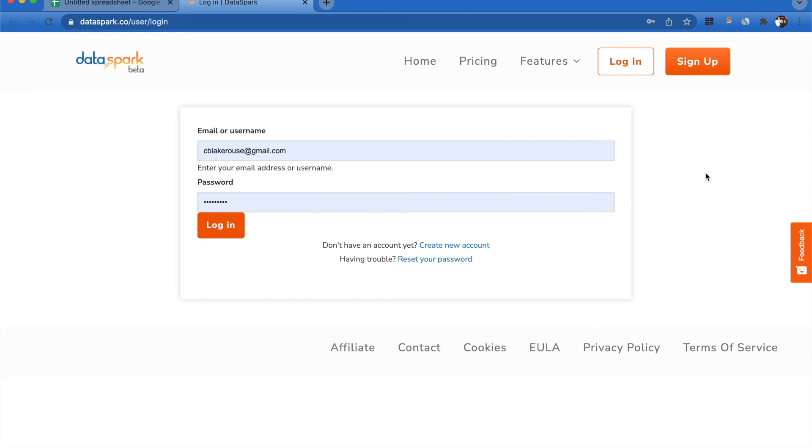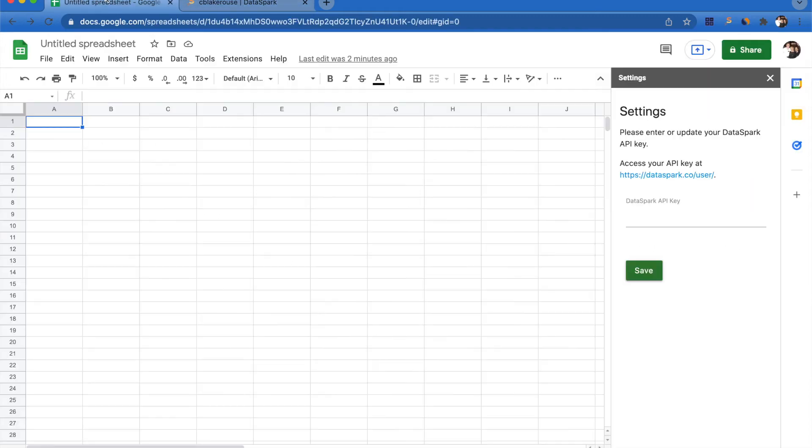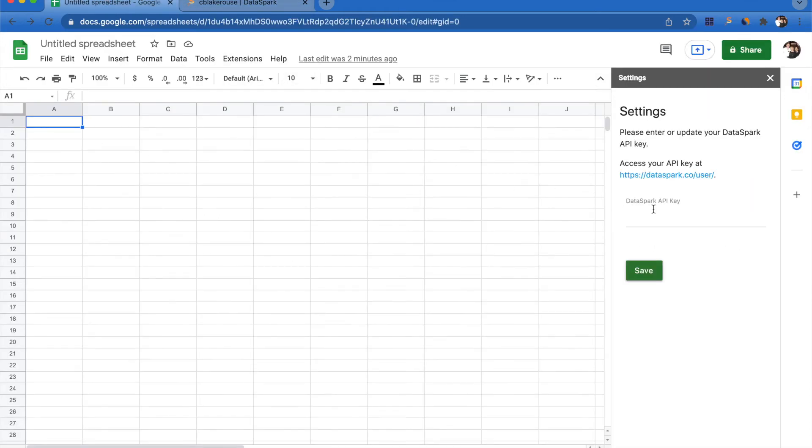Make sure you're logged into your DataSpark account and you're going to want to come over and select copy API key. Once the API key is copied, you come back over to Google Sheets and all you're going to do is paste that in and click Save.